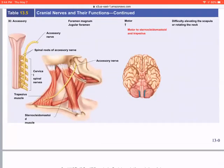Cranial nerve XI — the spinal accessory nerve — is found between the medulla and the start of the spinal cord, exiting through the foramen magnum. It goes to the sternocleidomastoid and trapezius muscles, allowing elevation, depression, and rotation of the scapula, and rotation of the neck. It is purely motor.